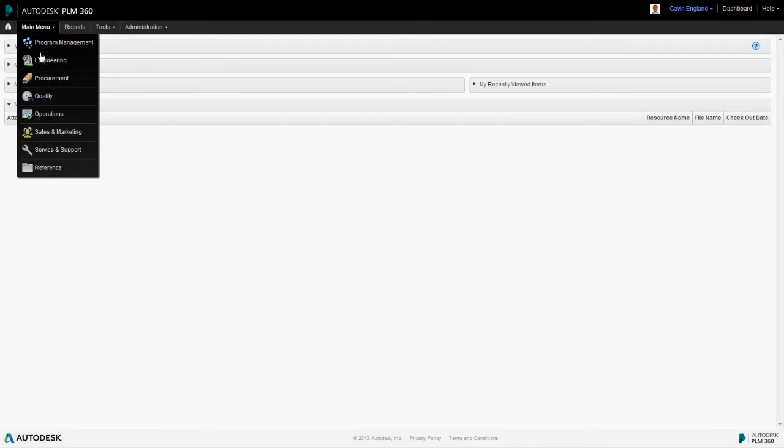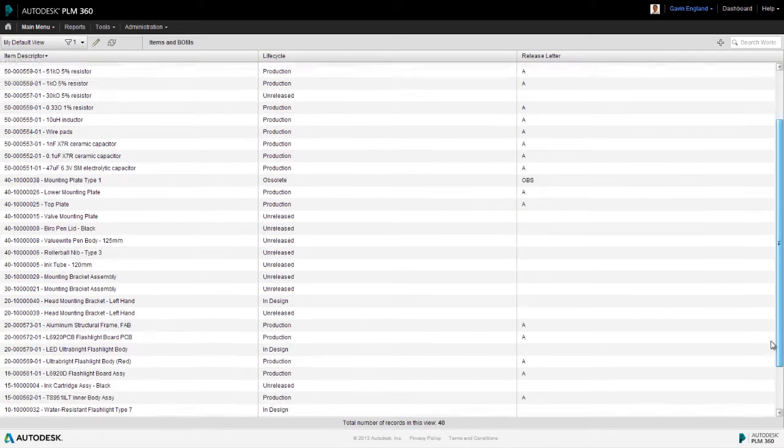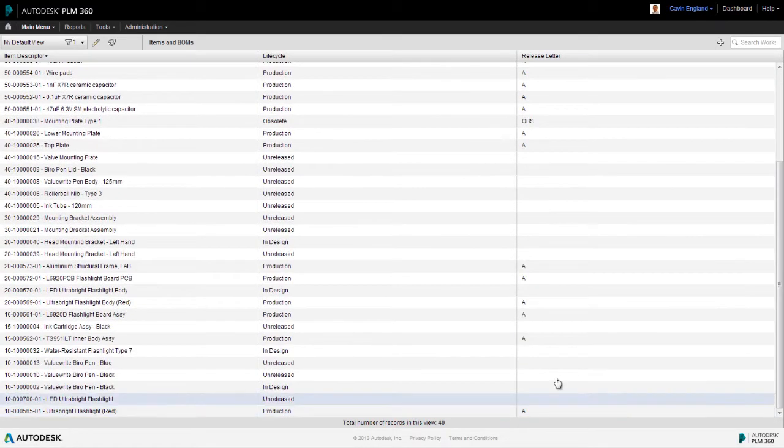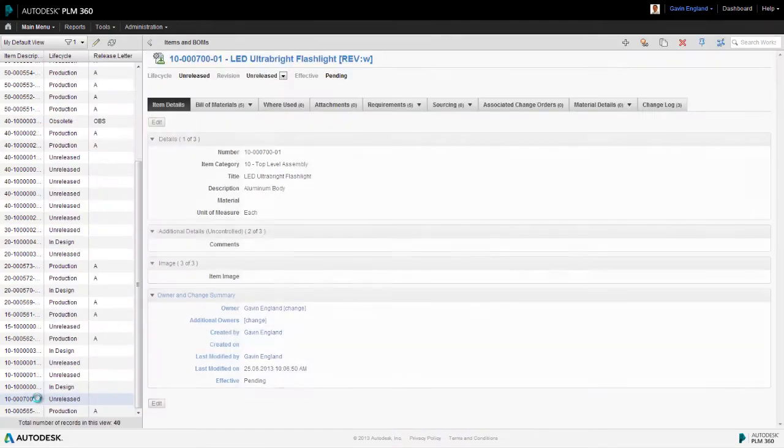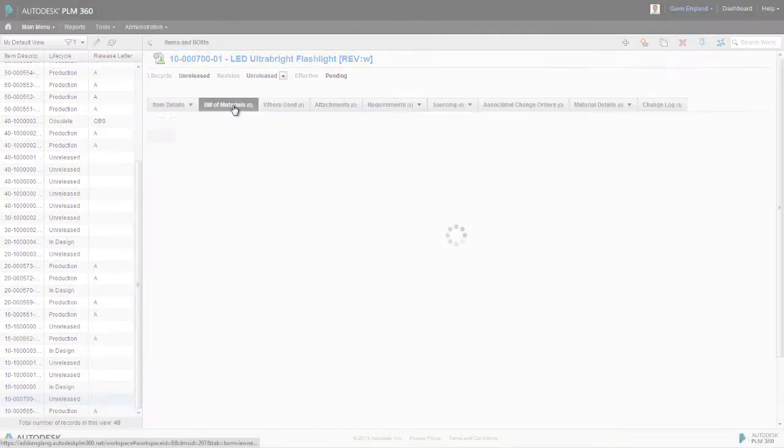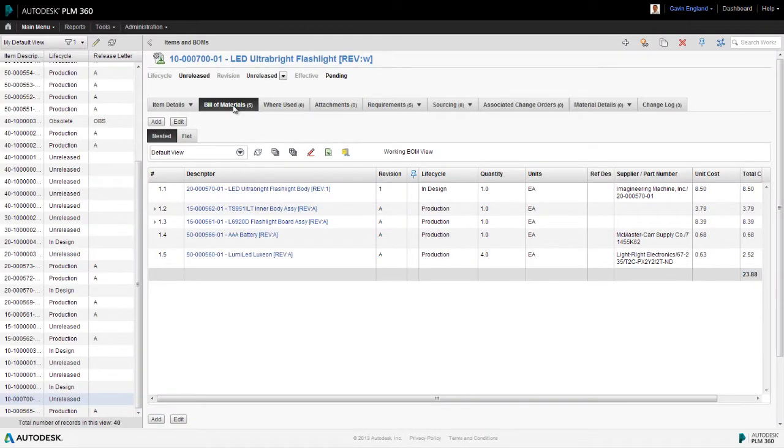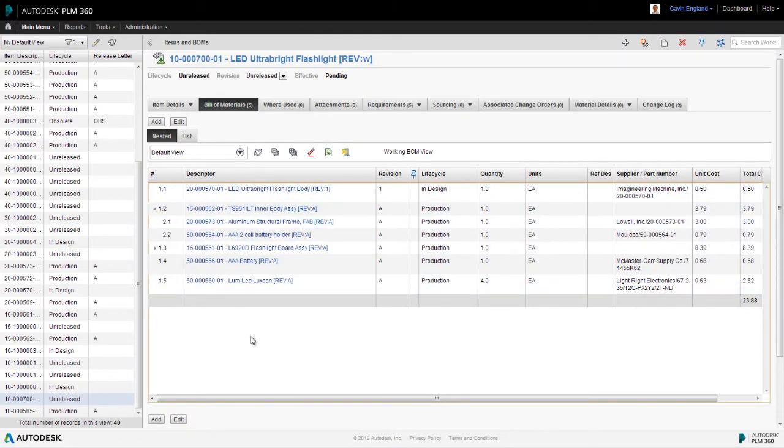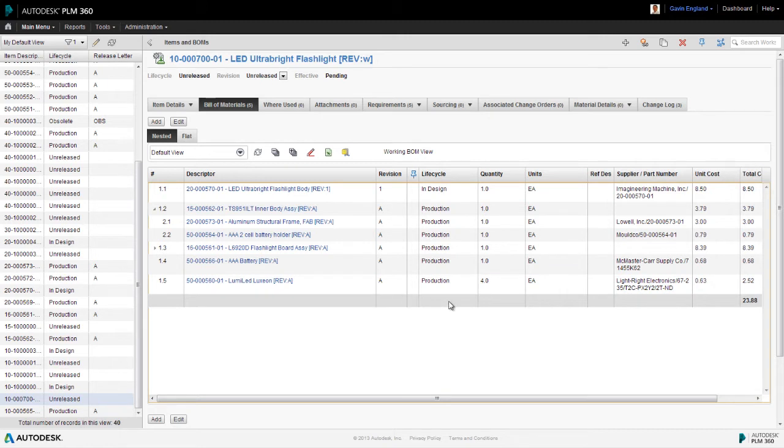We access the items and BOMs workspace and find a typical assembly. Looking at its bill of materials tab, we can see its sub-assemblies and component parts all displayed in a specific format, showing item numbers, revisions and lifecycles, quantities, supplier details and costs. This is the default view provided by PLM360 when you first subscribe to it.